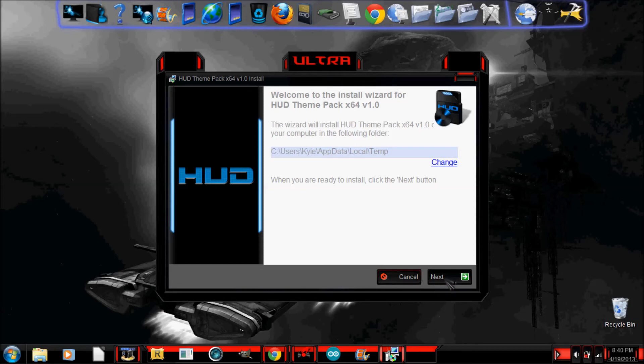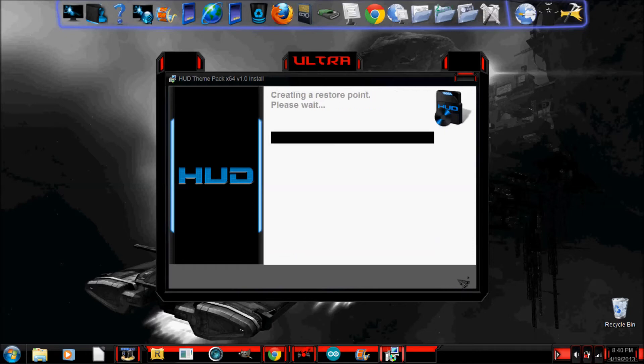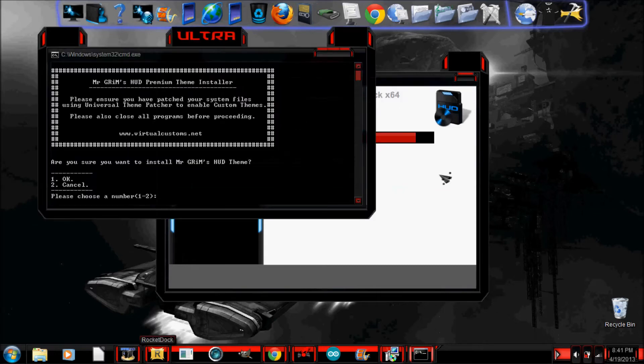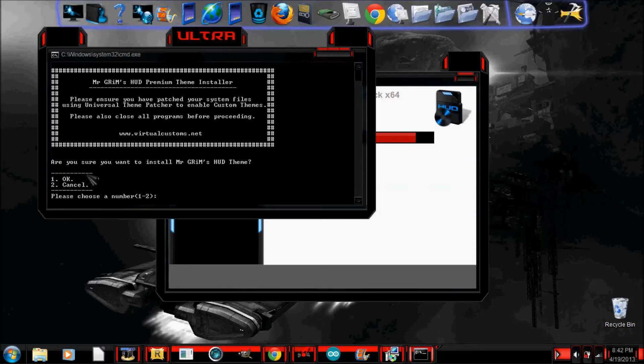So, it made a really strange sound, but click Next. Agree. Wait, it's creating a restore point. Okay, now it finished making the restore point. So, now it's going to show you a small little command prompt file. And, you're going to want to click OK. If you want to install it, cancel if you don't. Which is one and two.